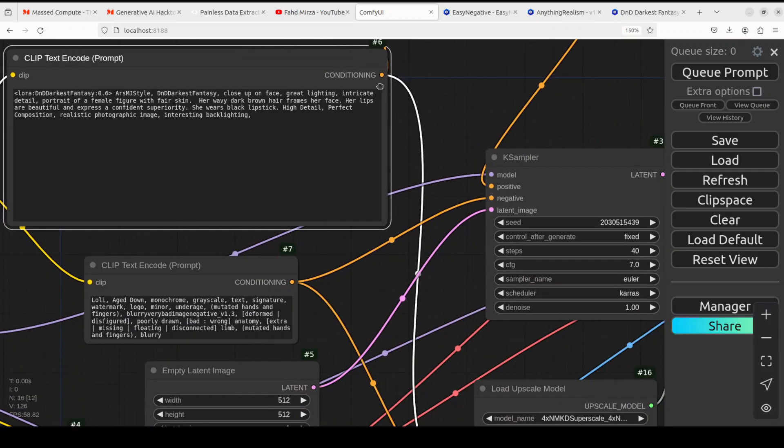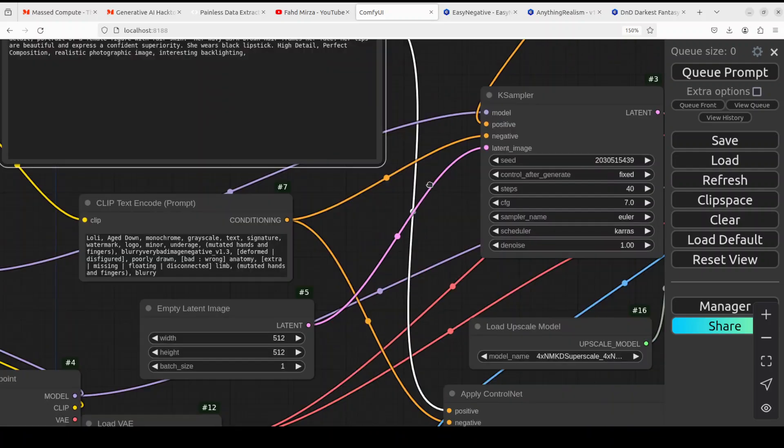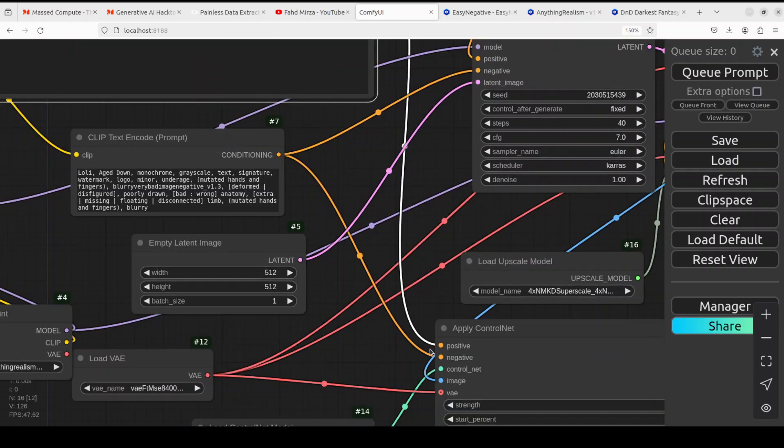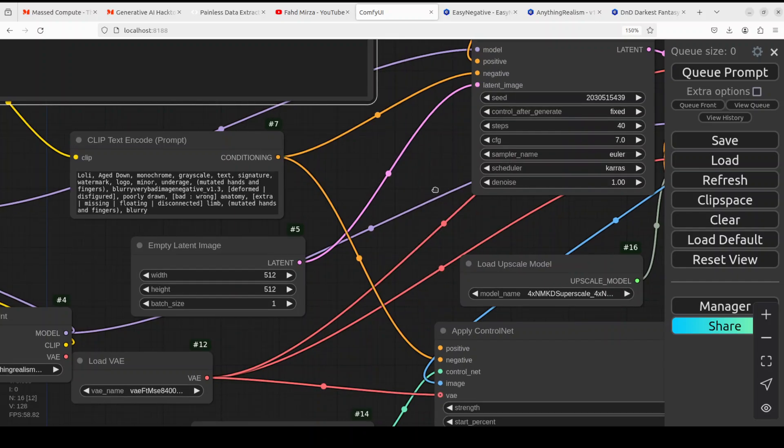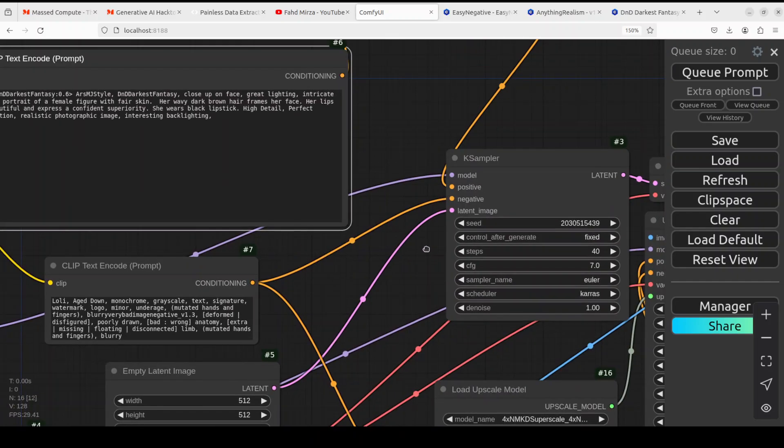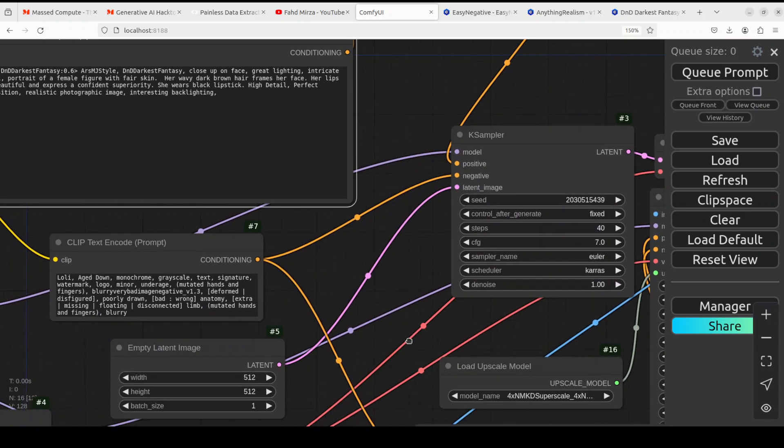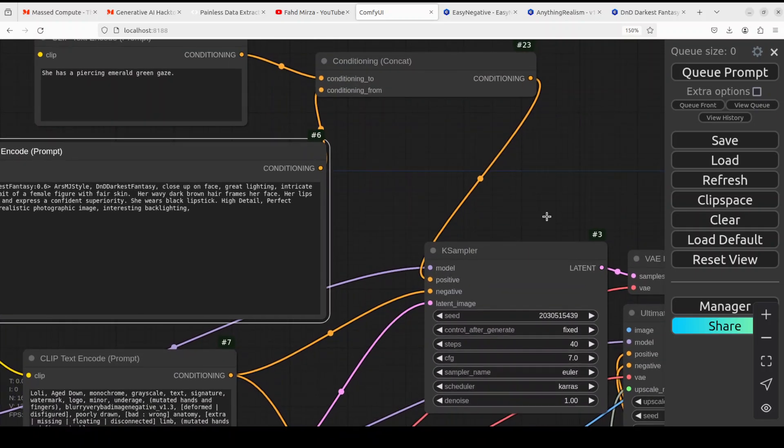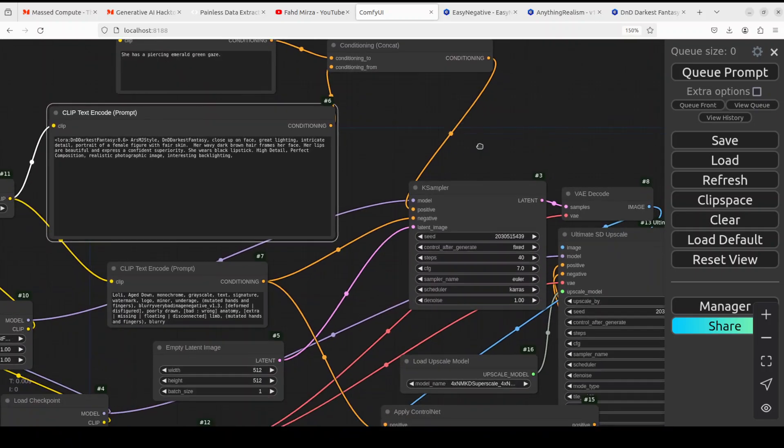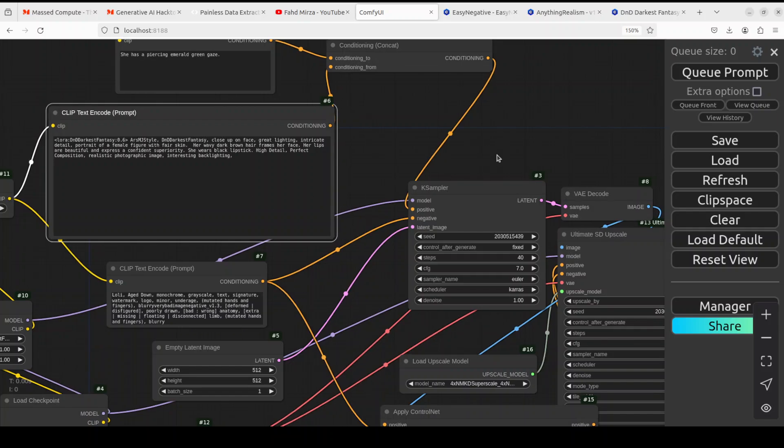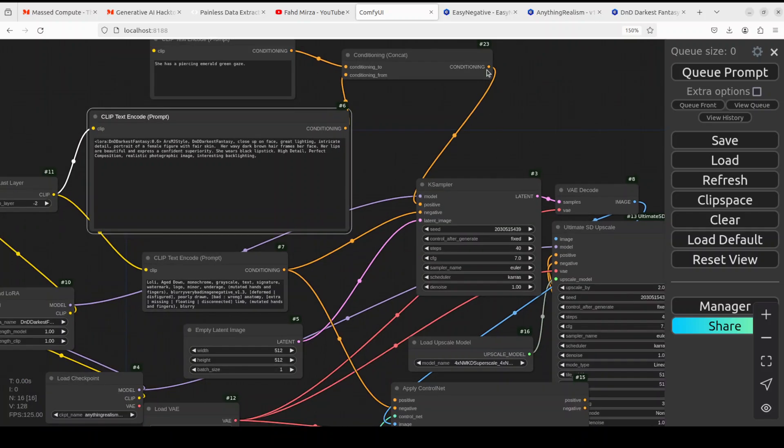You might notice that I am also taking it elsewhere to this ControlNet. If you're not using it, you can ignore it, but as I am using it, I'm going to put this concat node. From this conditioning, I'm just joining it here.